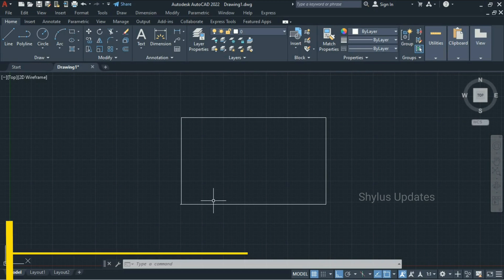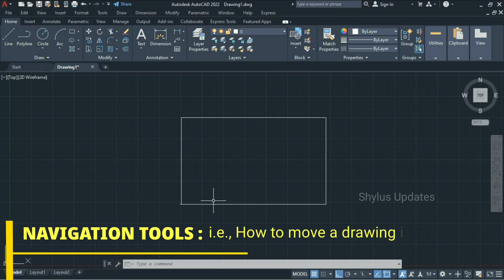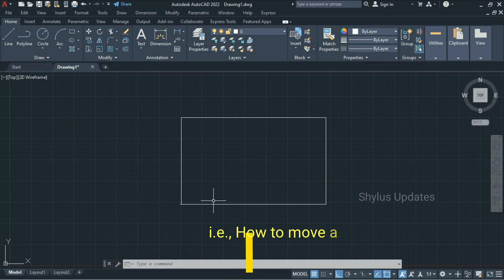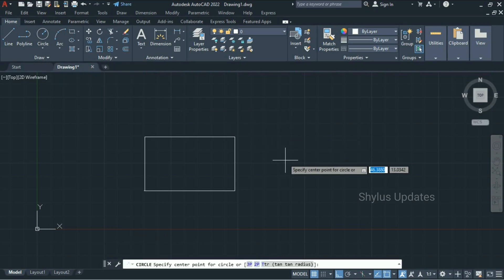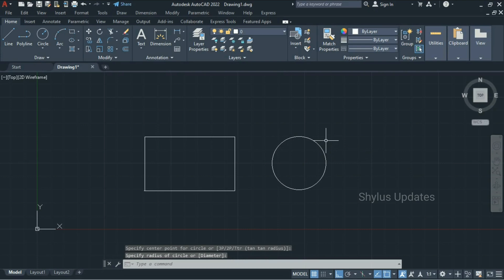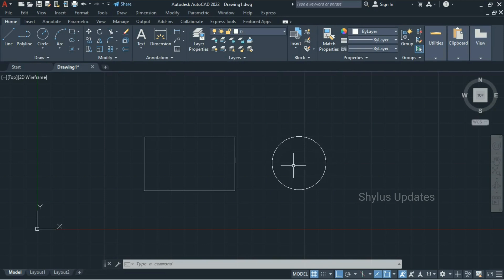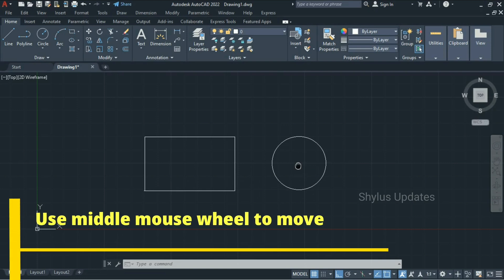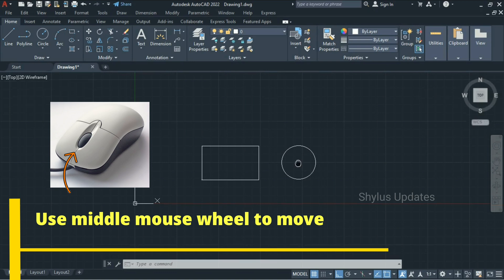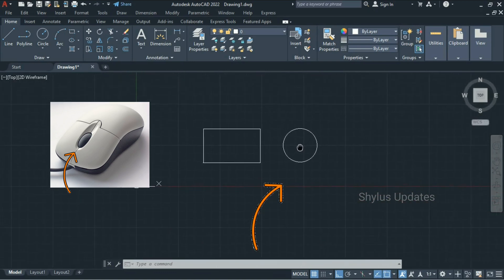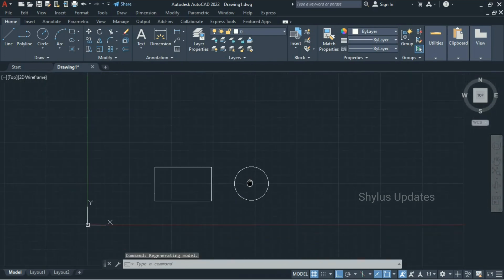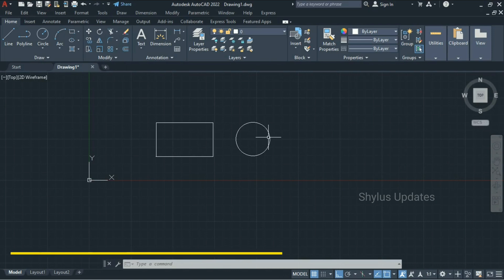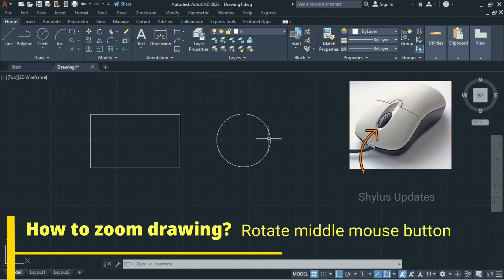Now let's talk about navigation tools — how to move a diagram in AutoCAD. Let's draw a simple circle: click the Circle command, click to set the center, and click again for the radius. Now the circle is ready. If you want to navigate your drawing — move the circle and rectangle — you can do that using your middle mouse wheel. Press and hold the middle mouse wheel; your cursor will change to a hand icon. Move your mouse and the whole drawing will move along with it. You can also zoom by rotating your middle mouse button.